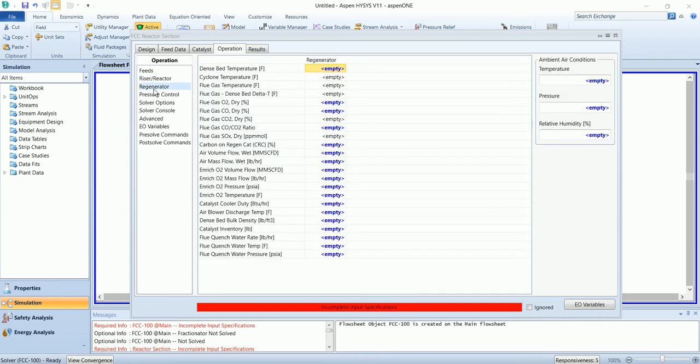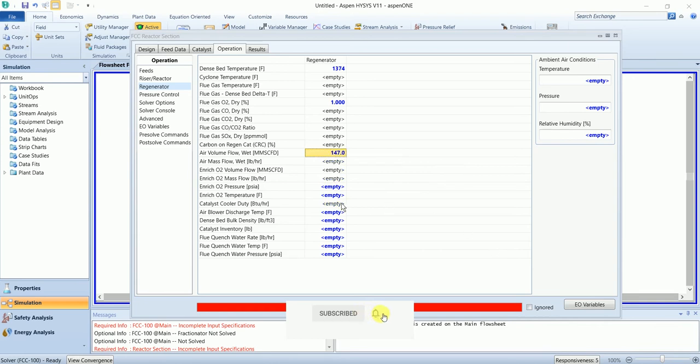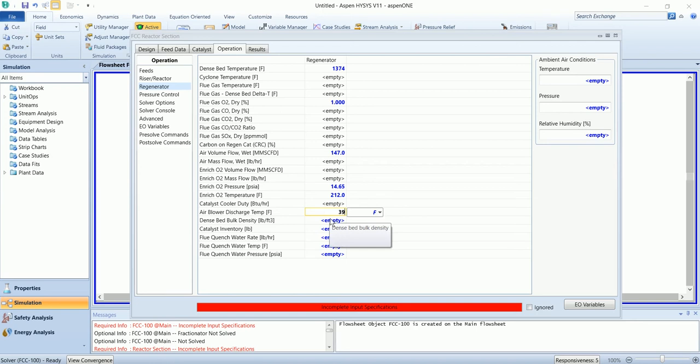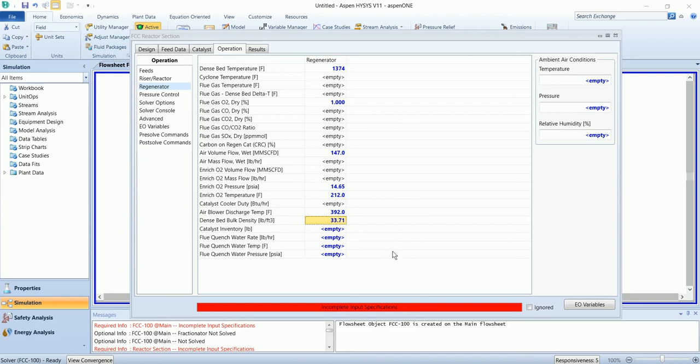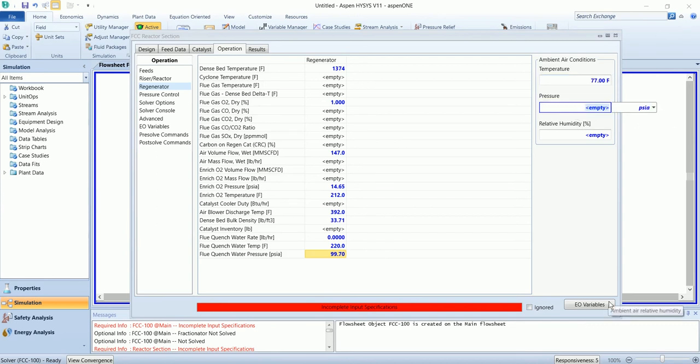The regenerator parameters. What we have to do is leave the temperature. Define the ambient conditions 25 degrees C or 77 Fahrenheit and relative humidity 70%.